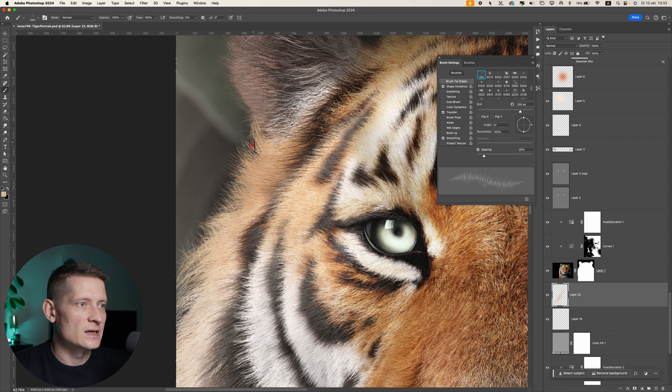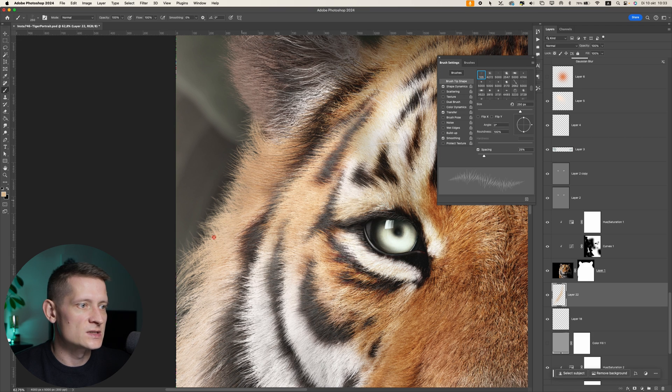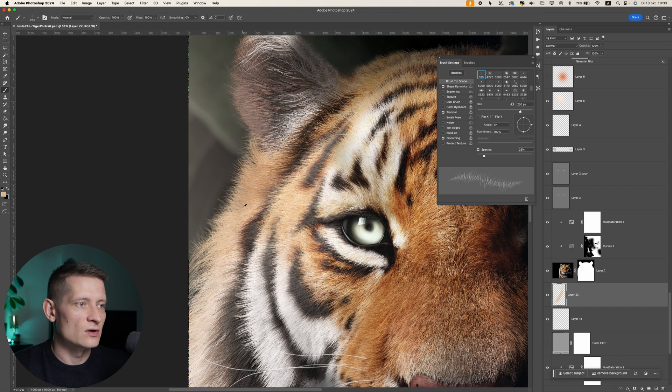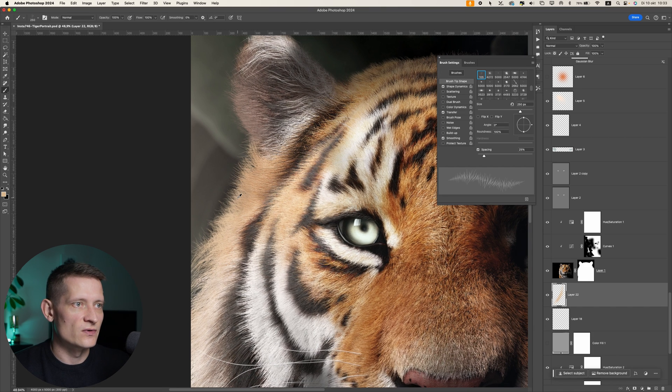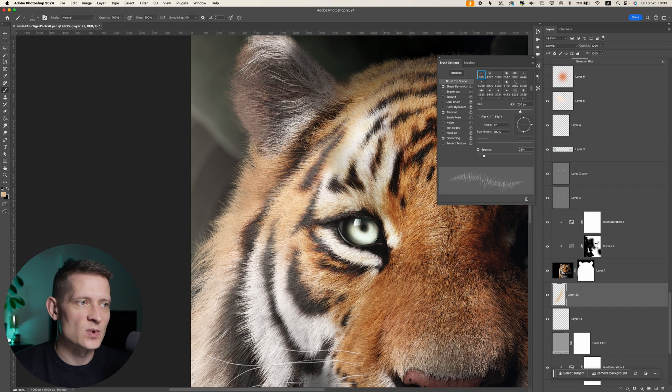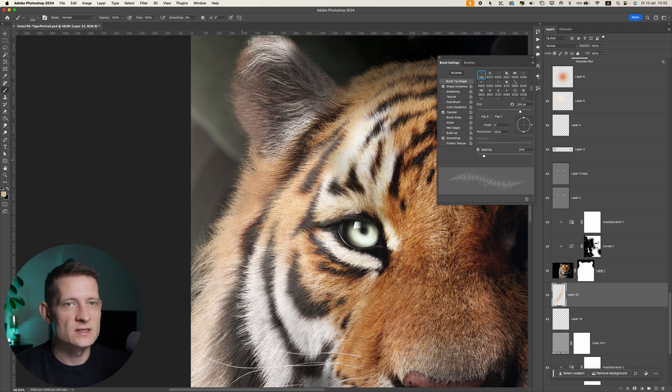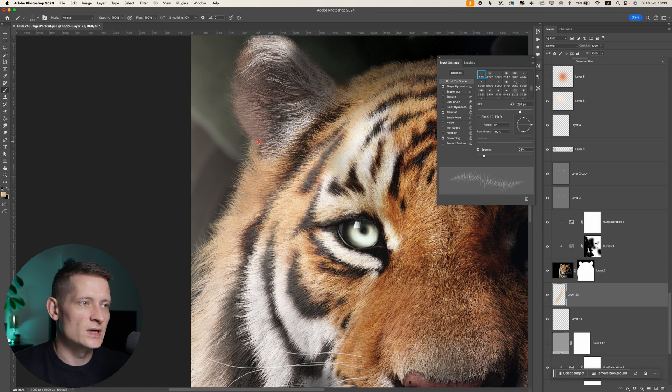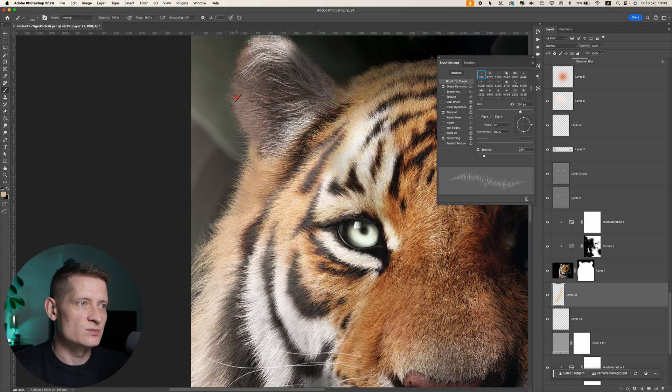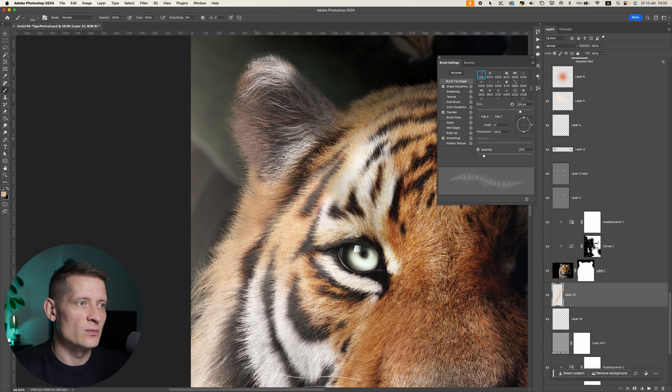You can see how easy I can make this fur look realistic while keeping the same color tones as the original fur. This definitely helps if you have problems with cutting out animals. Sometimes it's a bit tricky to get really cool fur on the edges, and this brush will definitely help you out.